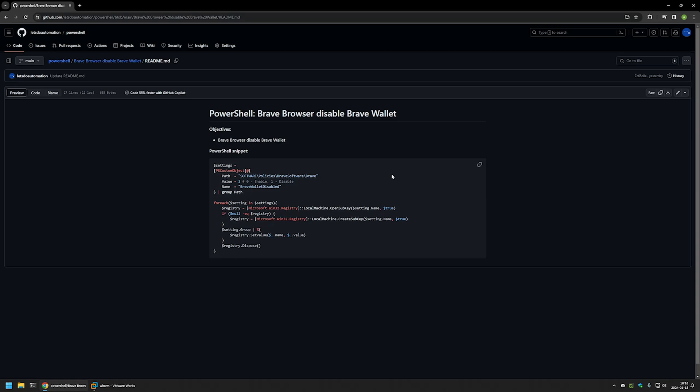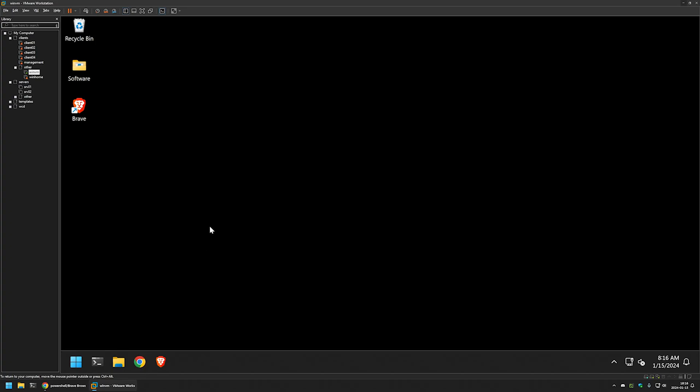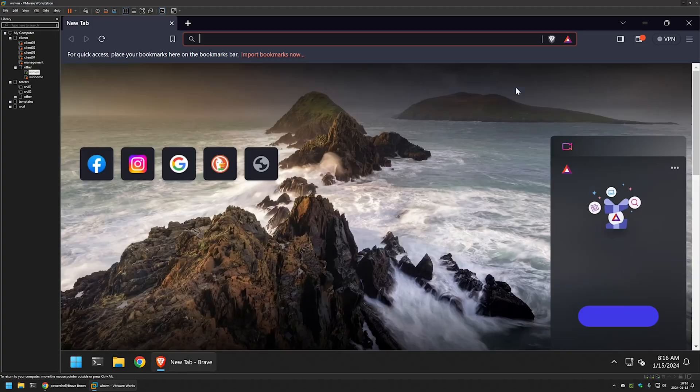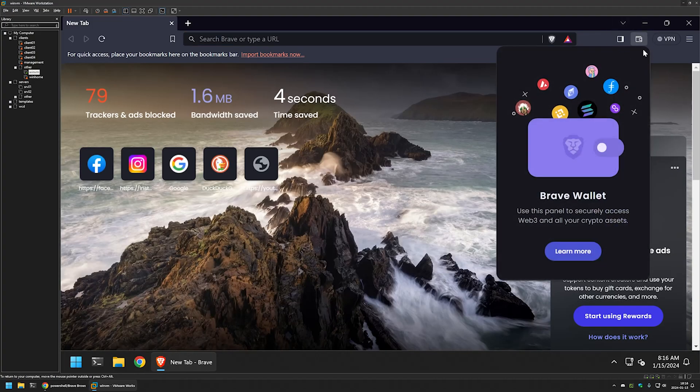And now I will click on the button right here to copy the PowerShell snippet and then I will go to my VMware workstation where I have this Windows virtual machine. And if I open Brave now, you can see that I have the wallet enabled.